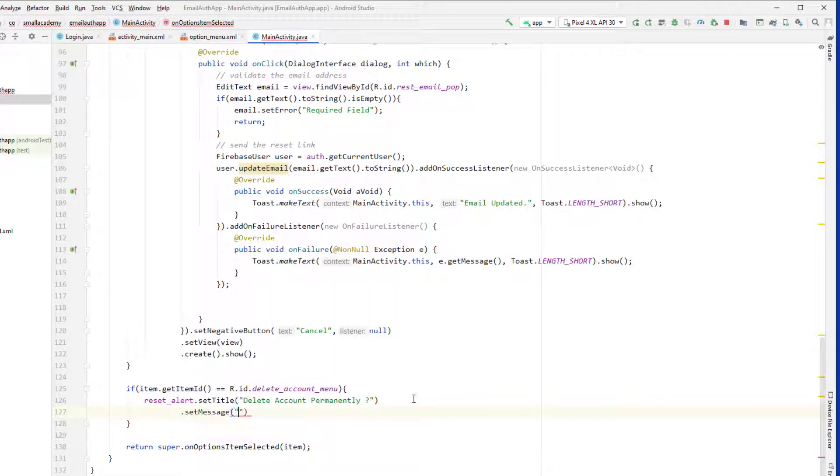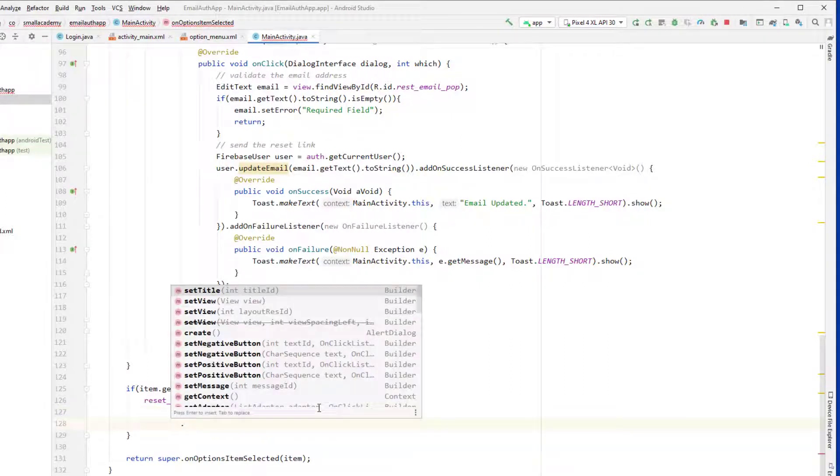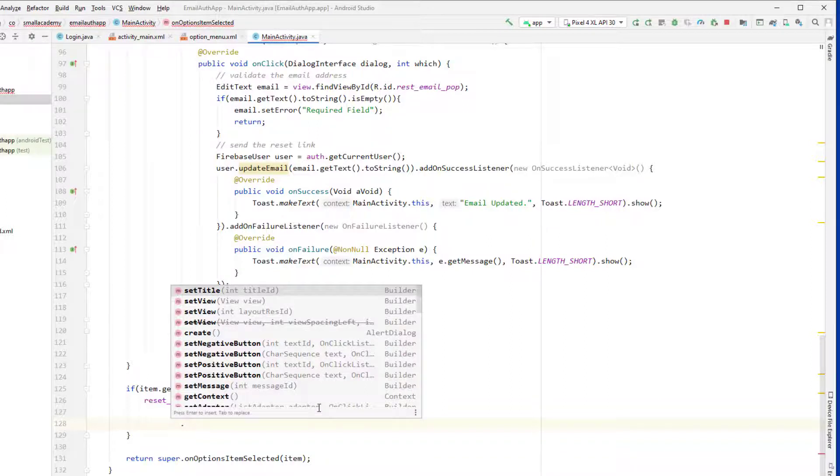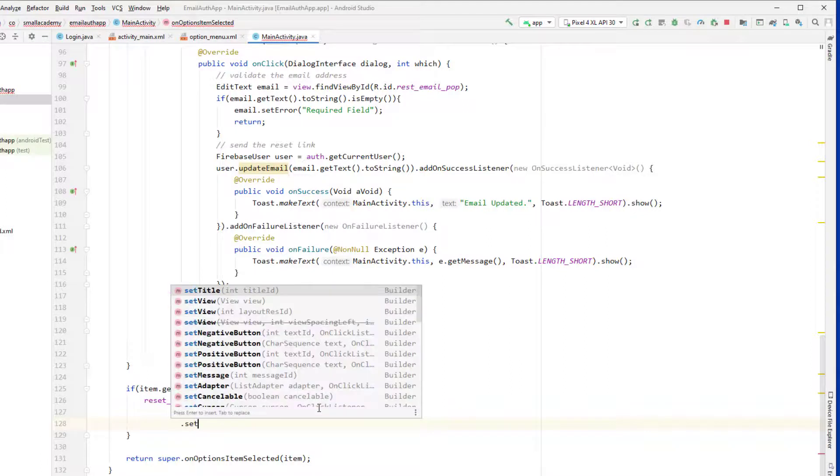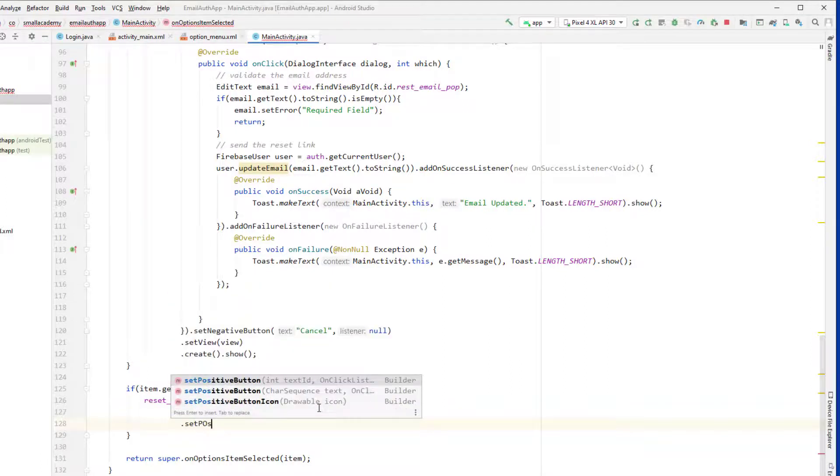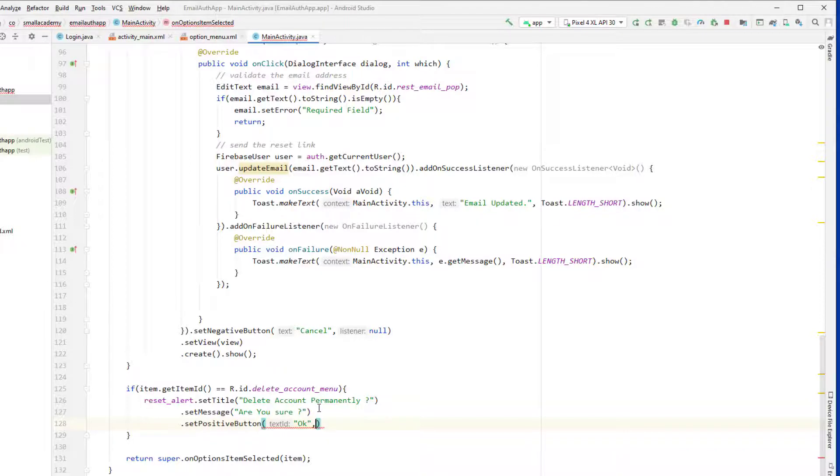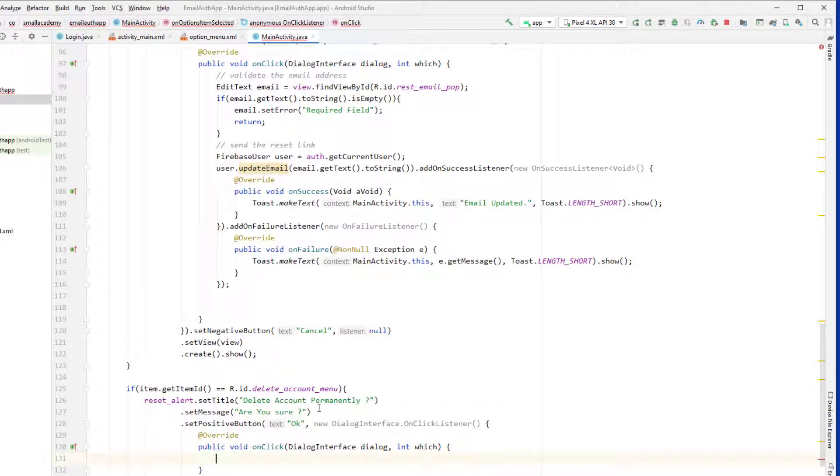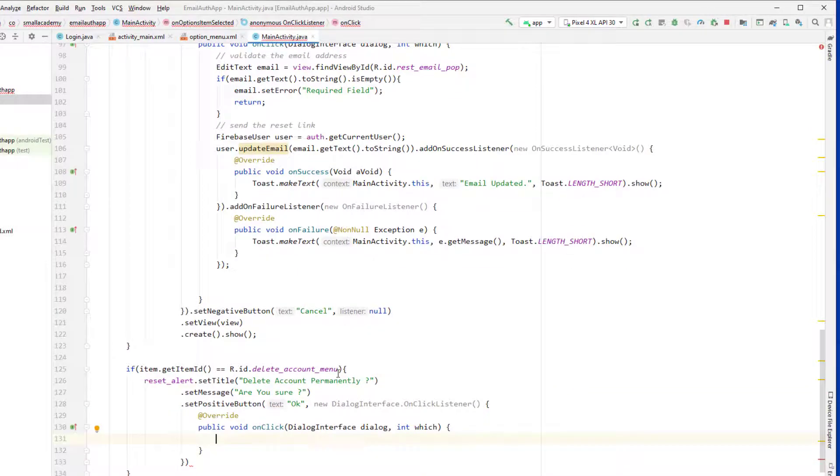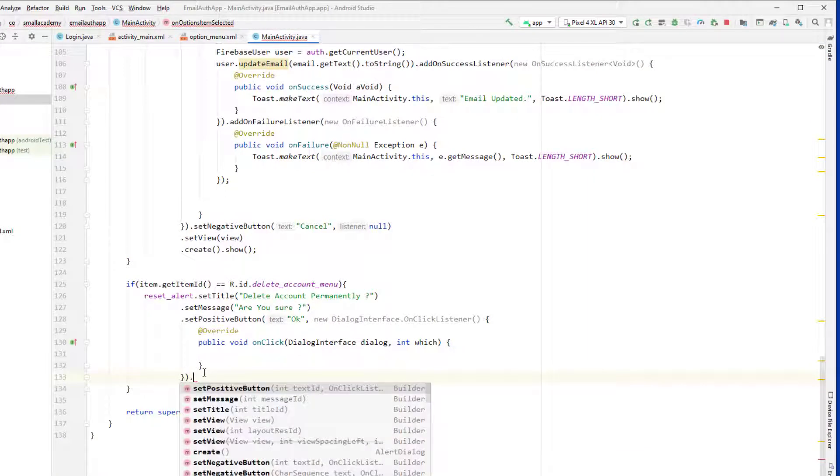Now let's go ahead and set negative and positive button. So set positive button, that is for ok, and we will set the new dialog interface for on click listener. And in another case, set negative button where we will let the user cancel the operation.